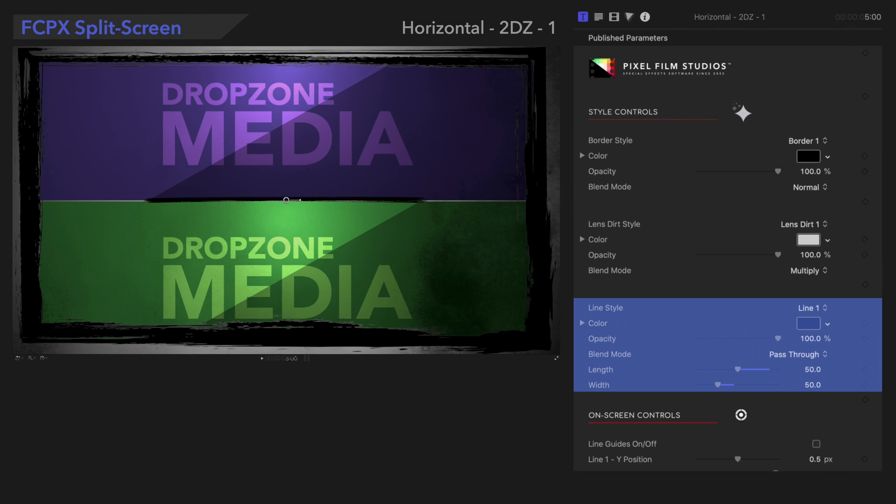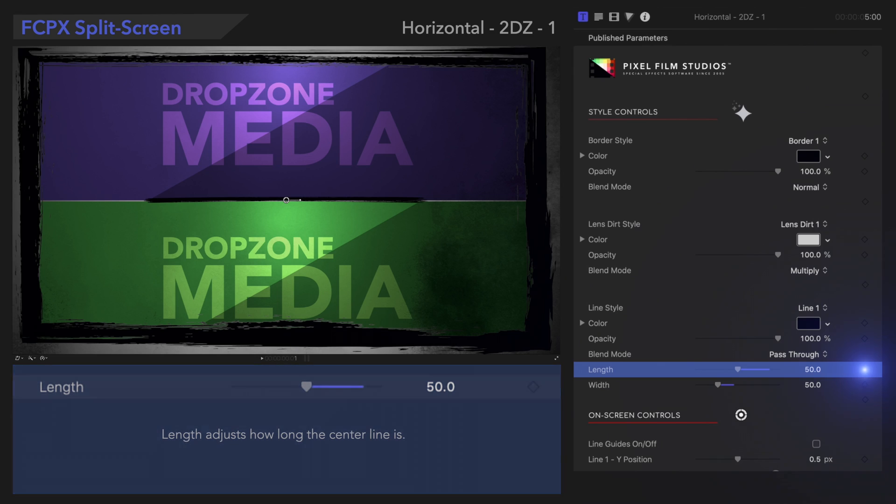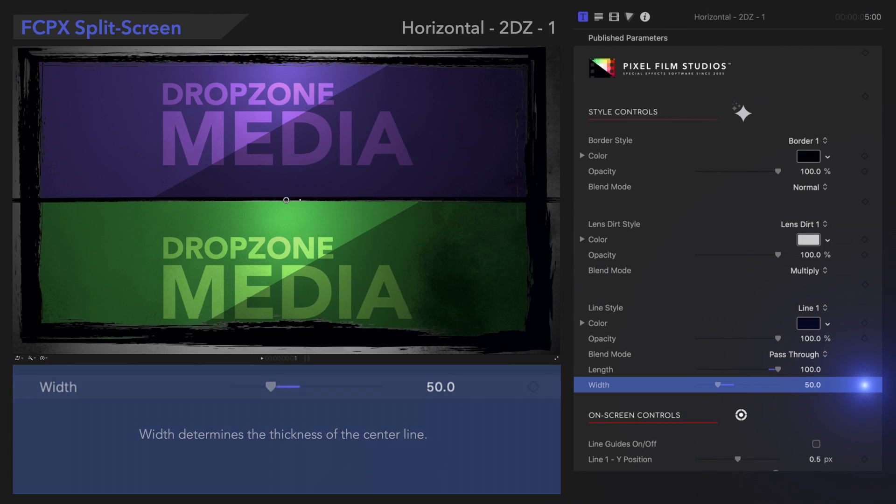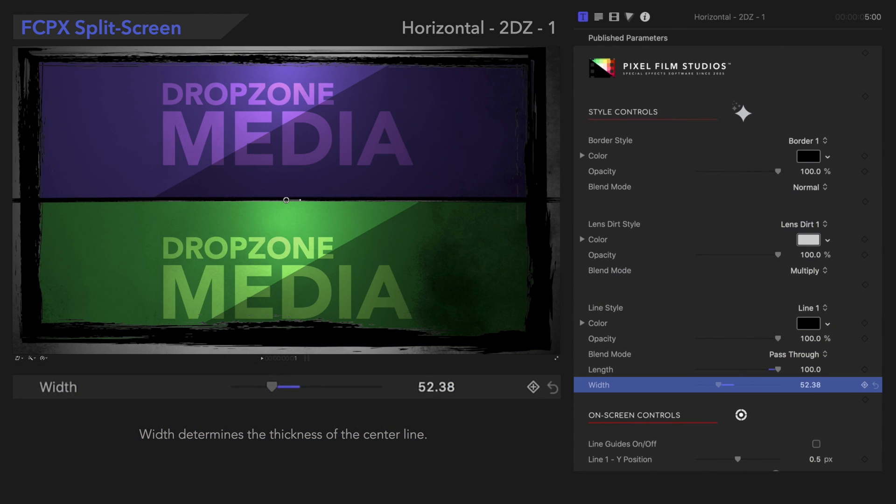And with Line Style, there are a couple unique controls we can mess with. Length adjusts how long the center line is, and Width determines the thickness of the line.